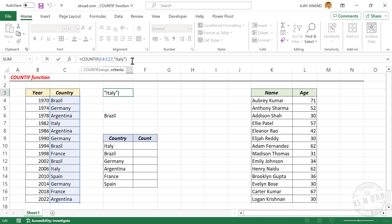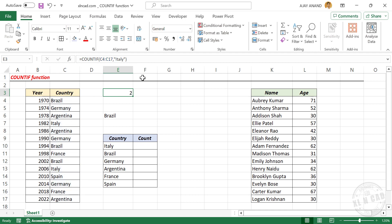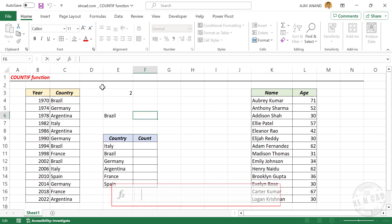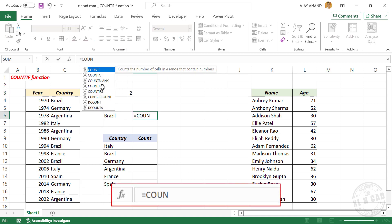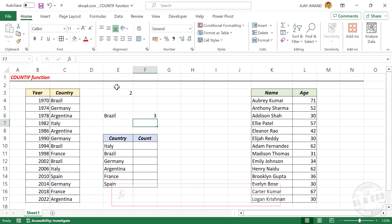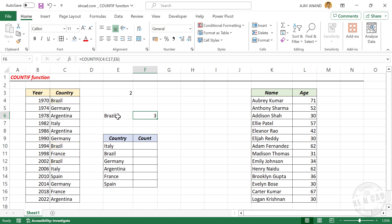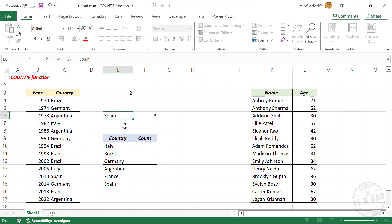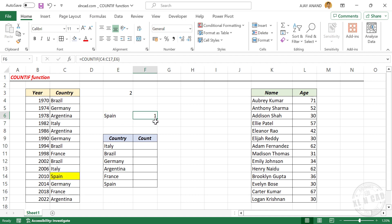Now let's see how to use a cell reference as the criteria instead of hardcoding. To find the number of World Cup titles won by the country specified in a cell, enter COUNTIF, open parentheses, select the range of country names, comma, then select that cell as the criteria argument. Close parentheses and press Enter. The formula returned 3 — Brazil has won three times. Changing the country name to Spain gives 1, meaning Spain has a single title after 1970.